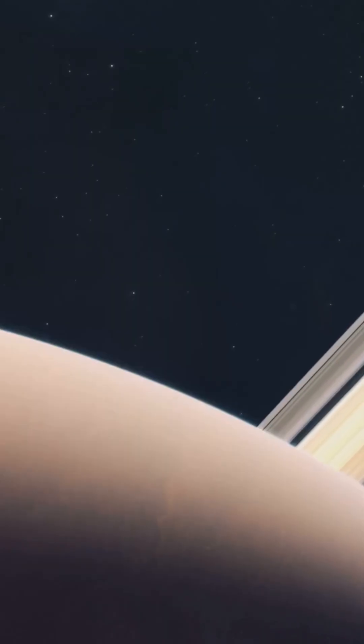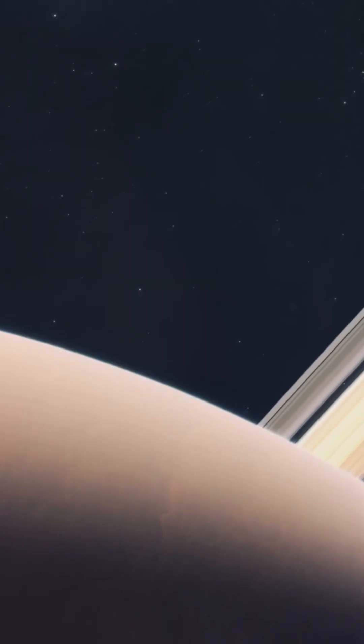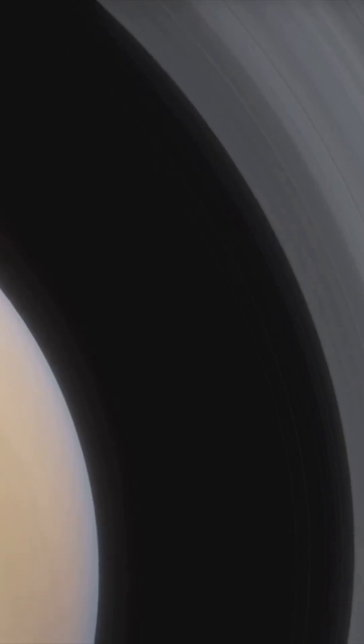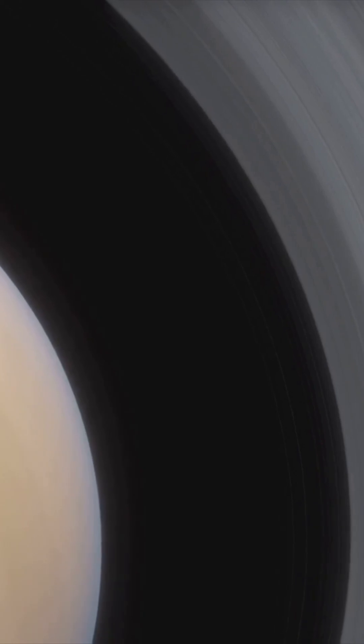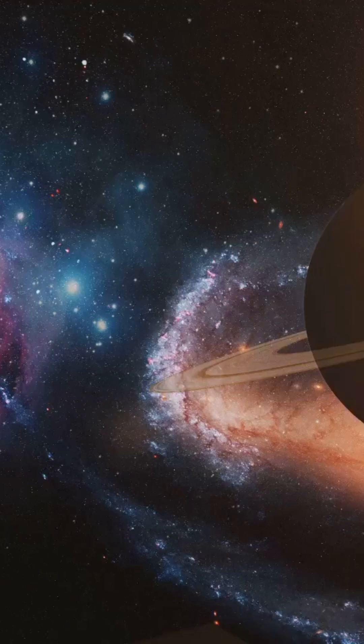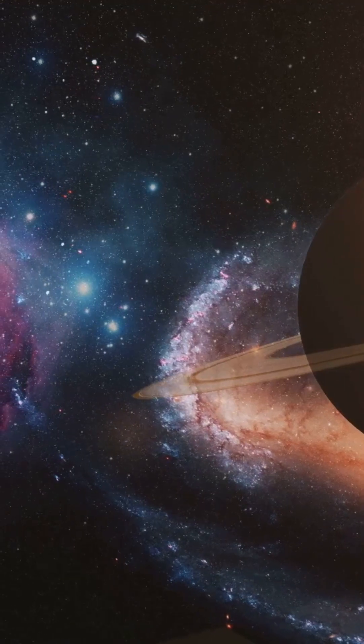If Saturn's rings continue to disappear, we may witness the end of an era. This once mighty gas giant could be left a shadow of its former self, and its role in the solar system could be drastically altered. What does the future hold for Saturn? Only time will tell.